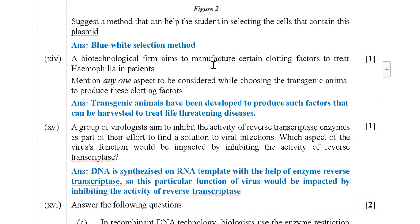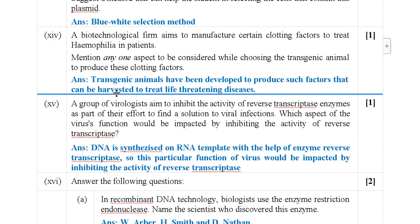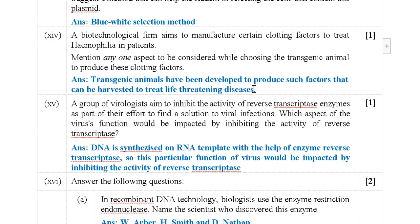Next: A biotechnological firm aims to manufacture certain clotting factors to treat hemophilia in patients. The answer is that transgenic animals have been developed to produce such factors, which can be harvested to treat life-threatening diseases. Transgenic animals have this property.